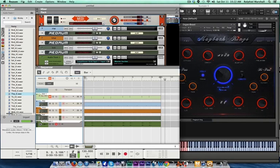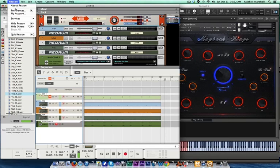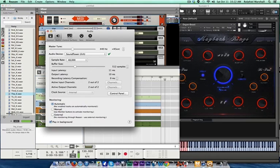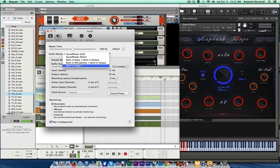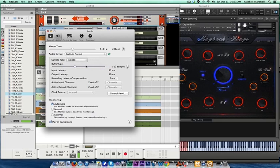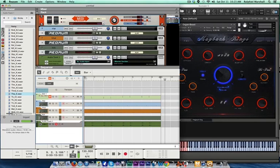Go back into Reason Preferences, Audio, change it back to your output, and then hit Play.